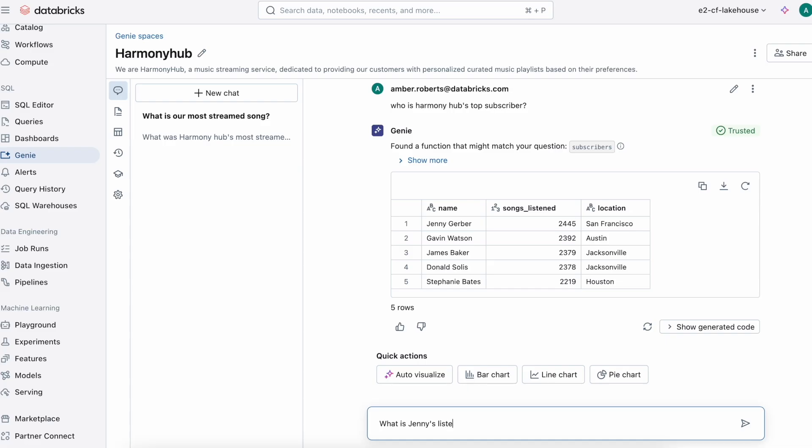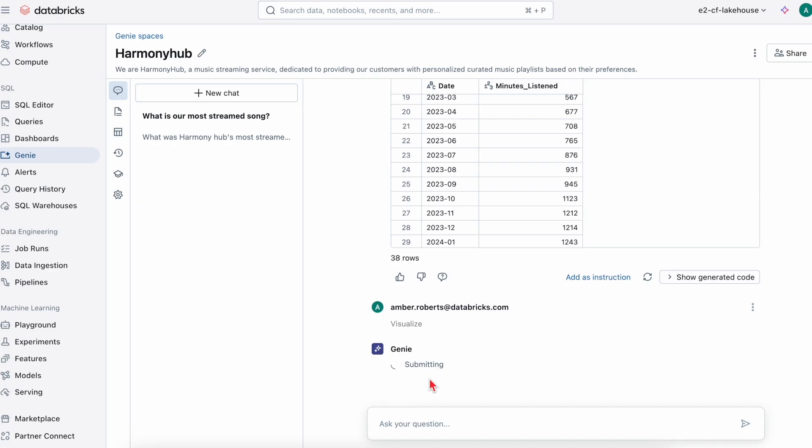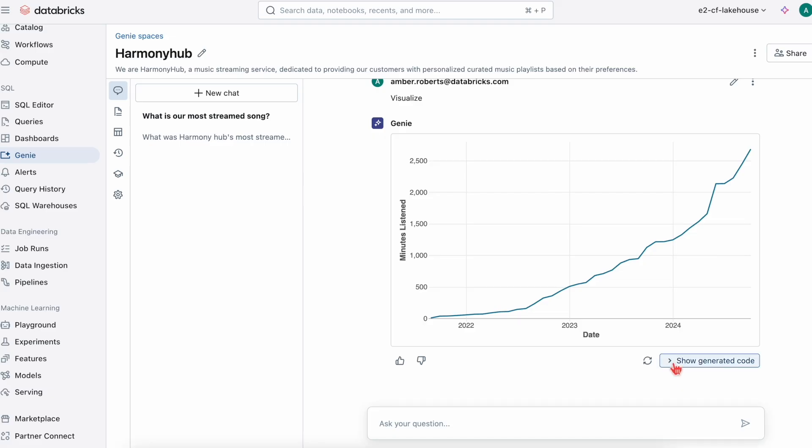We can even ask to see what her listening history is like. Instead of just viewing the date and minutes listened, we can visualize the data to see how streaming has increased over time. We can even see the hidden code that's used to generate this output.